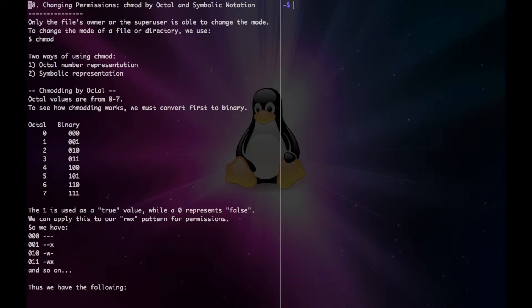So now you're probably wondering how we can change the permissions or the mode of a file. Only the file's owner or the super user is able to change the mode. To change the mode of a file or directory, we use chmod. Two ways of using chmod include the octal number representation and the symbolic representation.